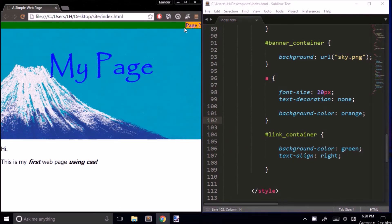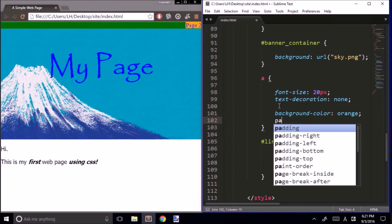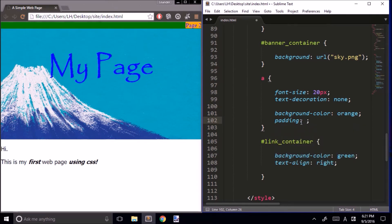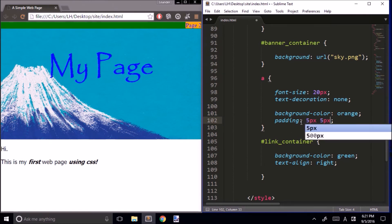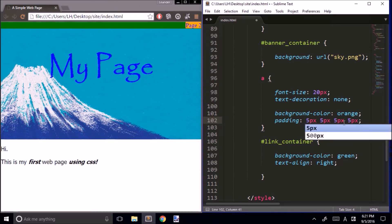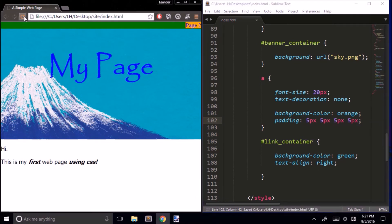Our link is a bit jammed into the corner, so I'd like to give it some padding. In the style for our links, we add padding. We can use the same trick as with margin — write padding followed by a number for top, right, bottom, and left. For any number besides zero, we need px for pixels. Let's add the same amount of padding to our link container as well.